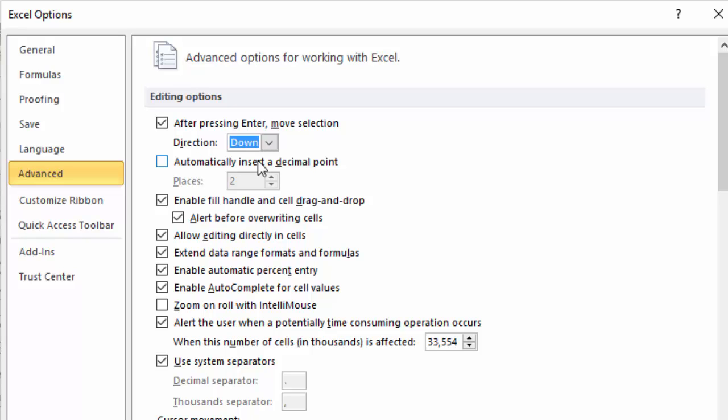We're going to call that good. That's your introduction to the File tab and basically how to access the basic functionality of the File tab. I hope you found this module useful. Our next module is going to be the Quick Access Toolbar.